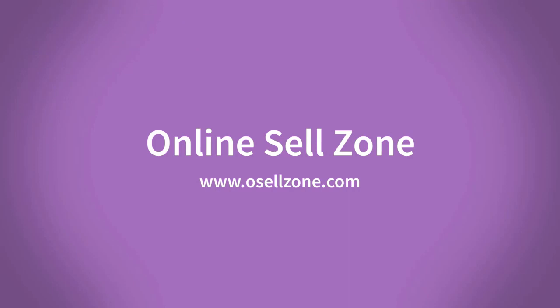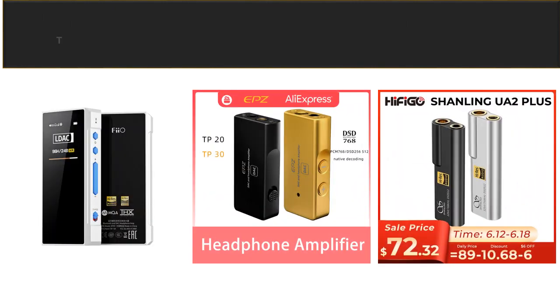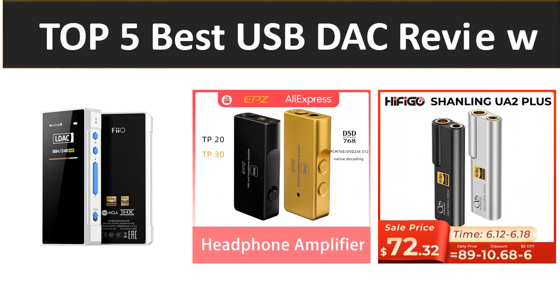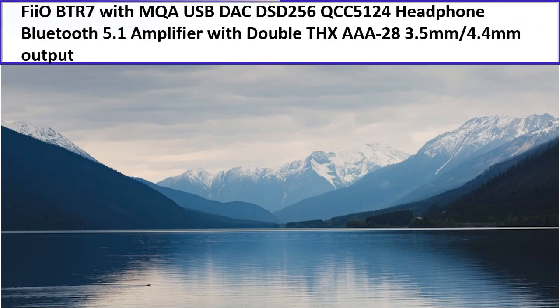Hi friends, welcome to my channel Online Sell Zone. Visit our website. In this video we will review the top 5 best listed products in 2023. So let's get started with our video at number 5.